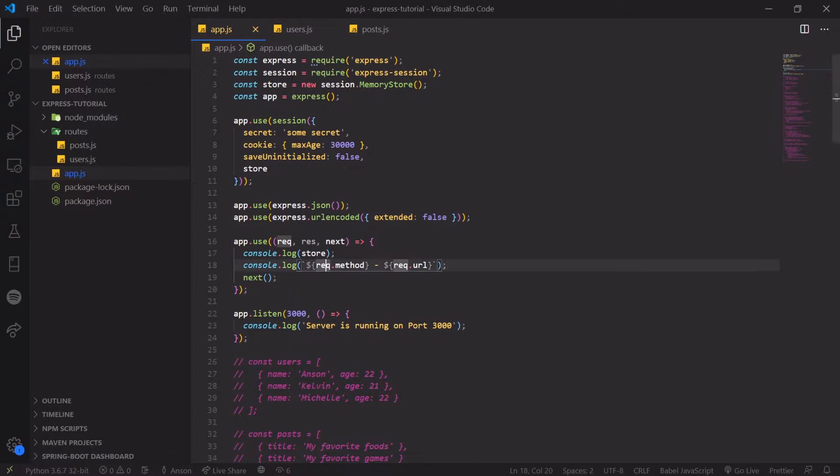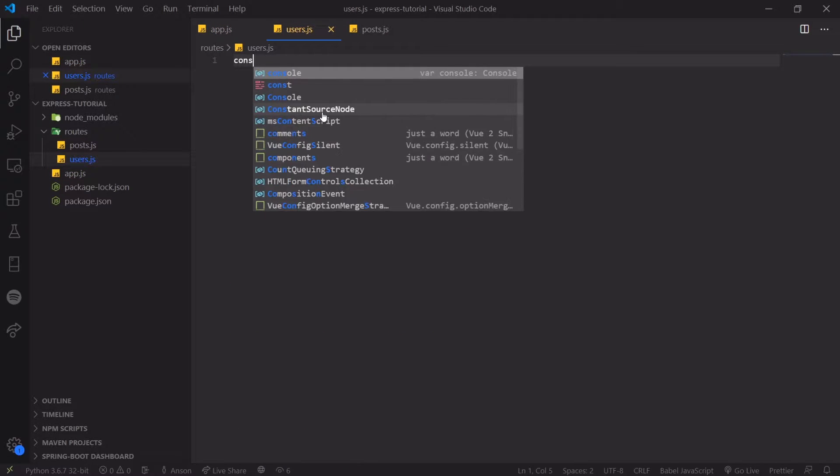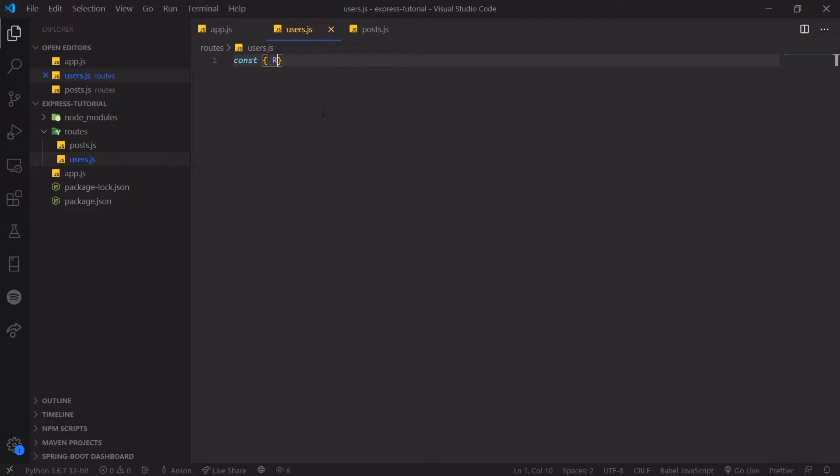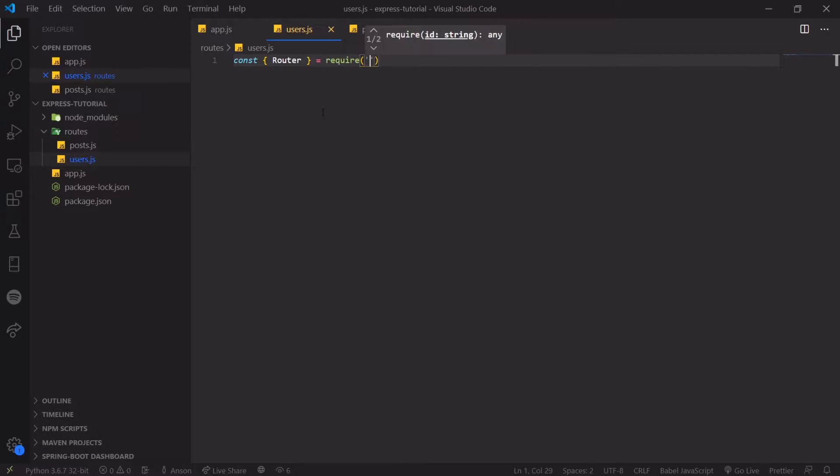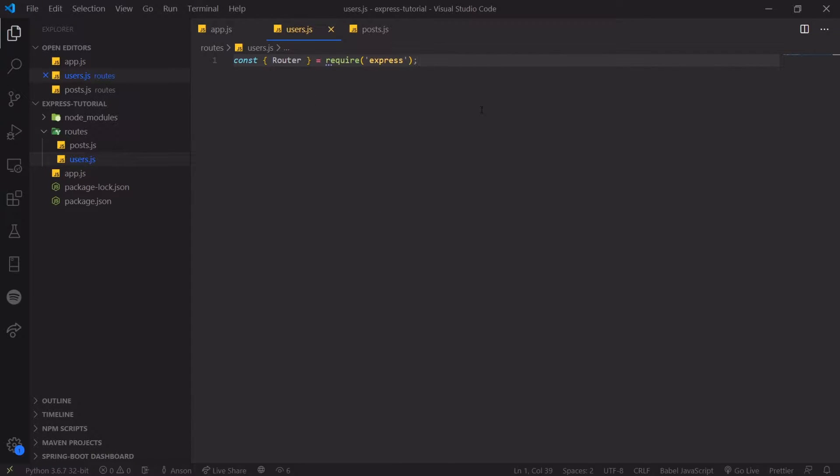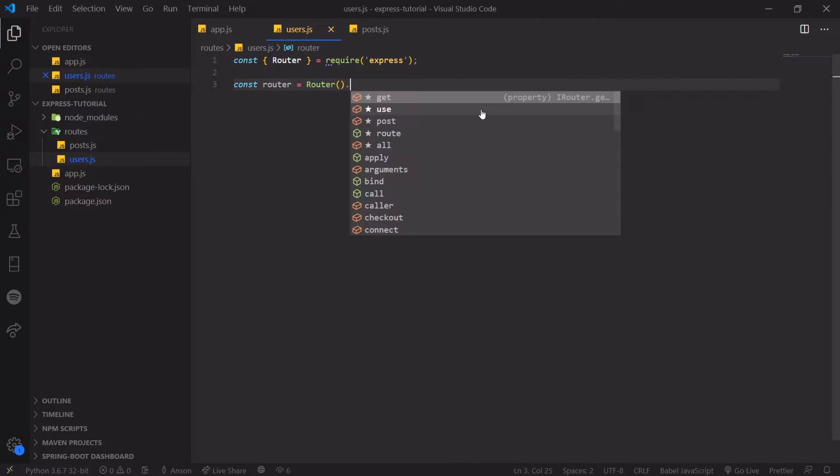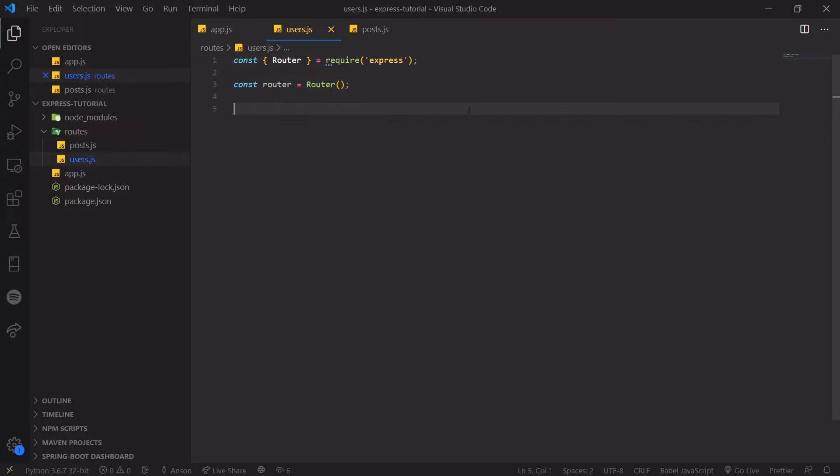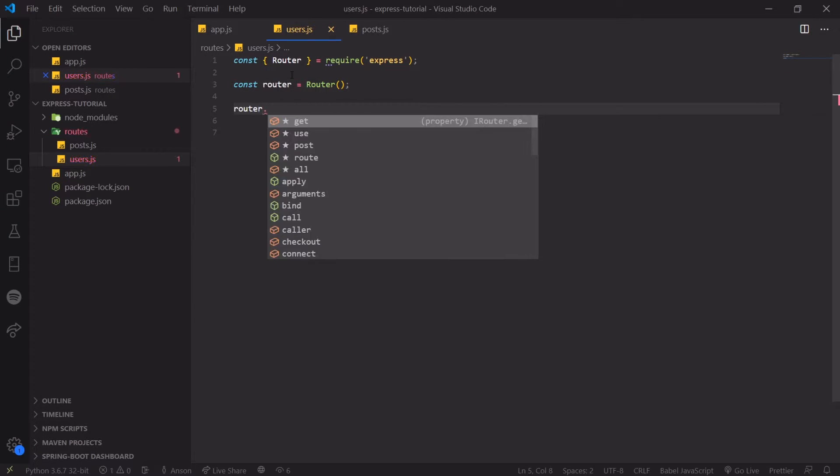So what we're going to do is we're going to first go inside users.js and we're going to import the router class. This is the router class and we're just going to create a new instance of it like this. You don't need the new keyword actually. I think this is actually a function. So you can just invoke it and it'll return the router object.